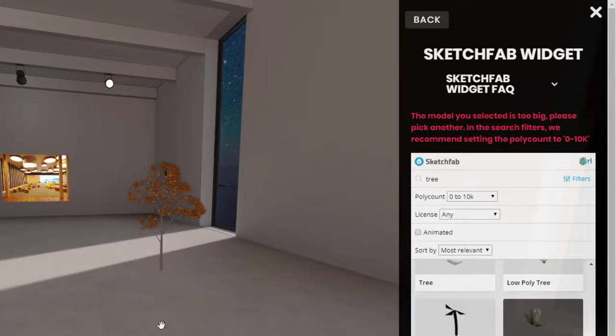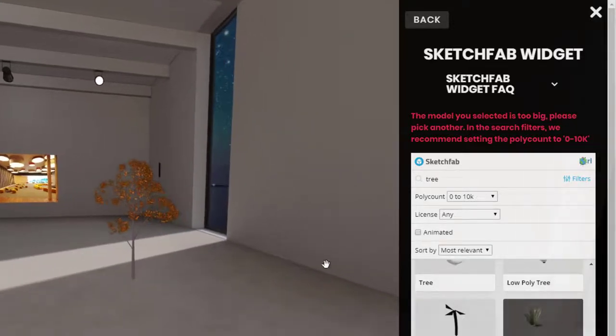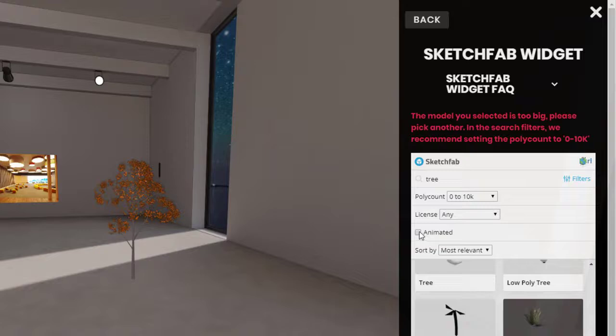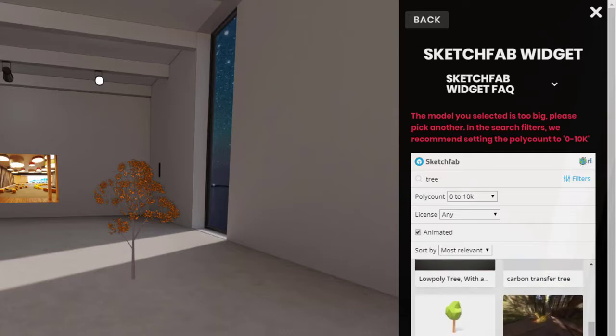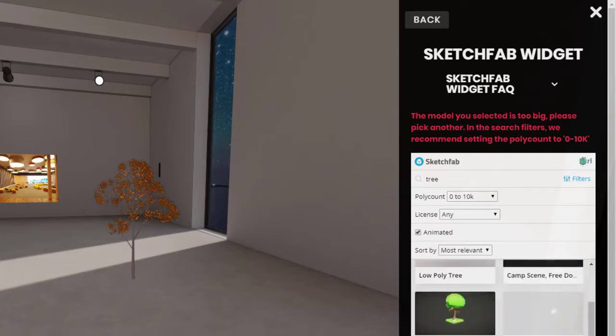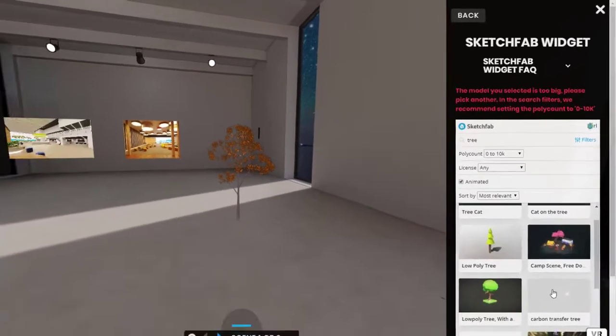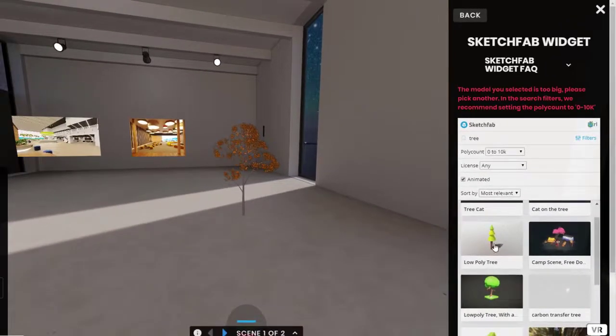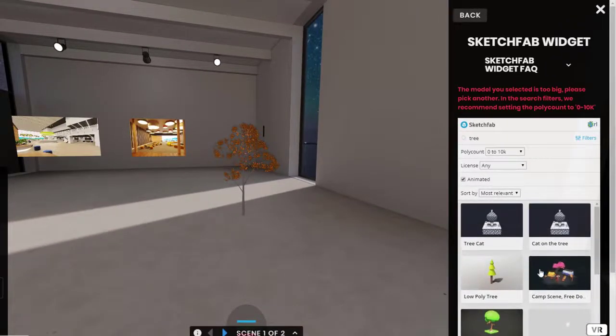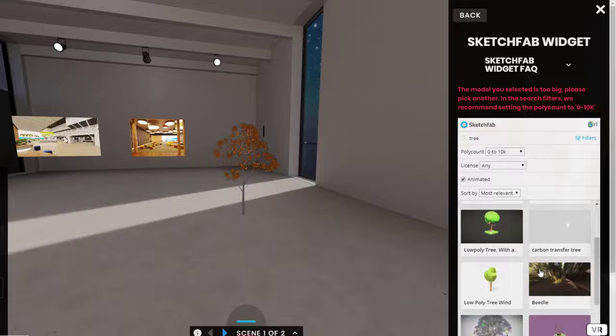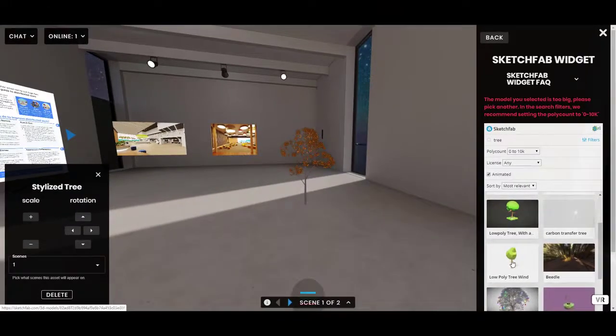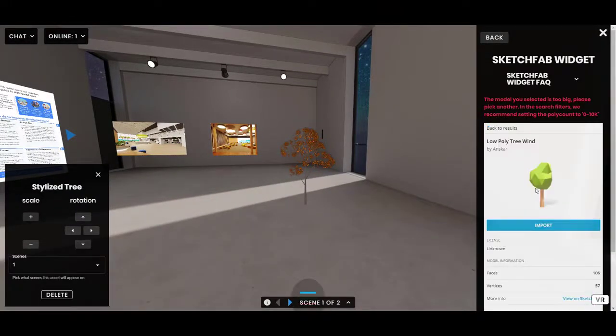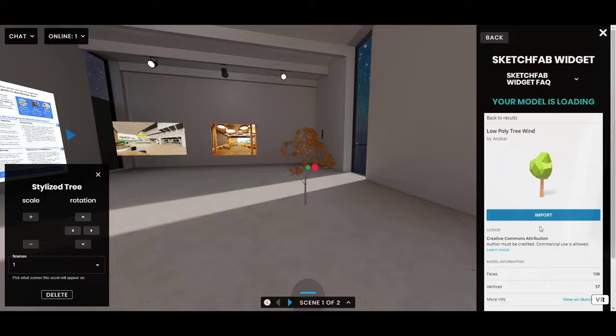Now, another interesting thing you'll see in the filters is an animated checkbox. If you just want animated 3D models to appear, you can check that. And let's see how this works. So, we're going to bring in Tree Wind. I'm going to click Import.